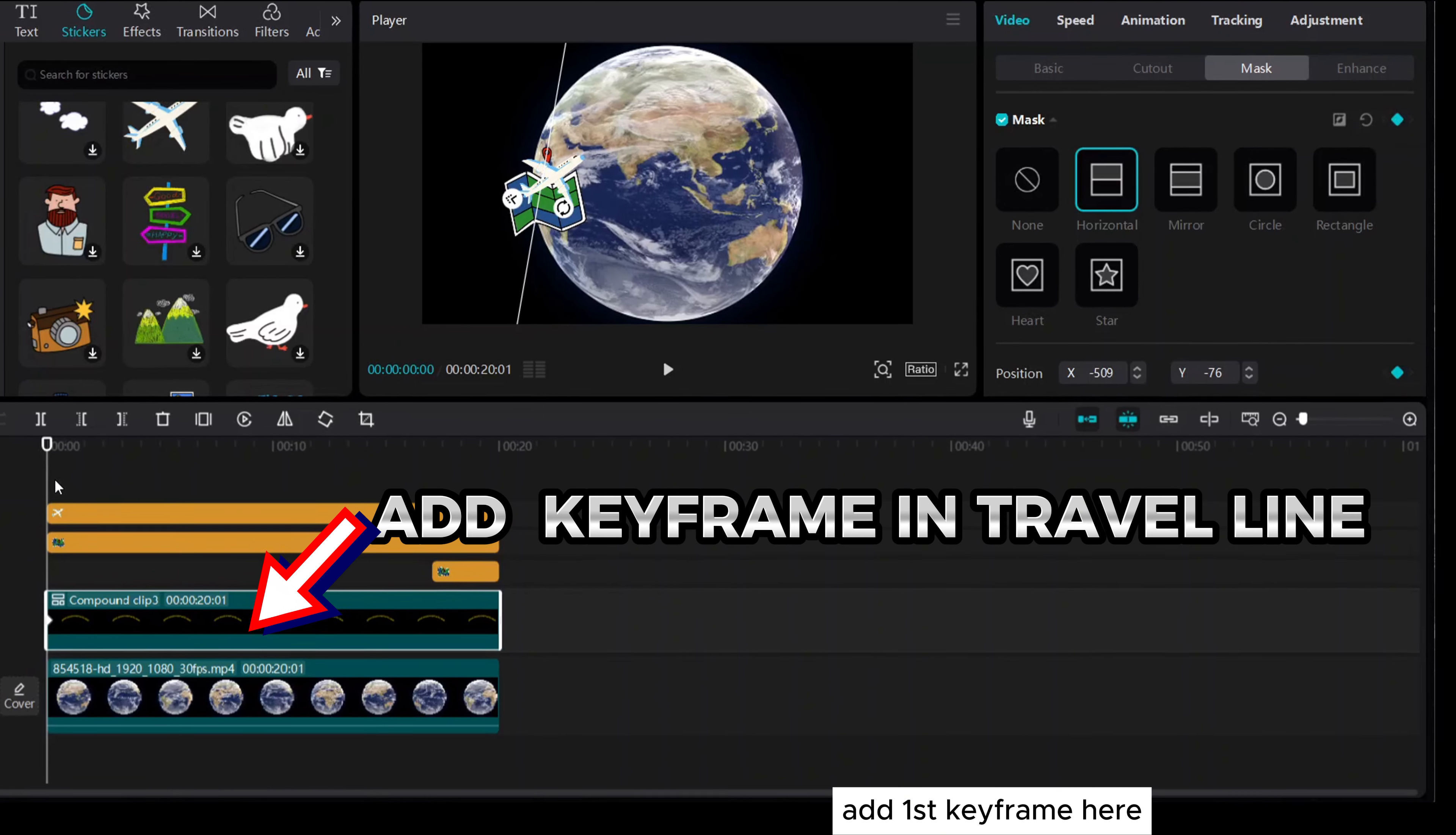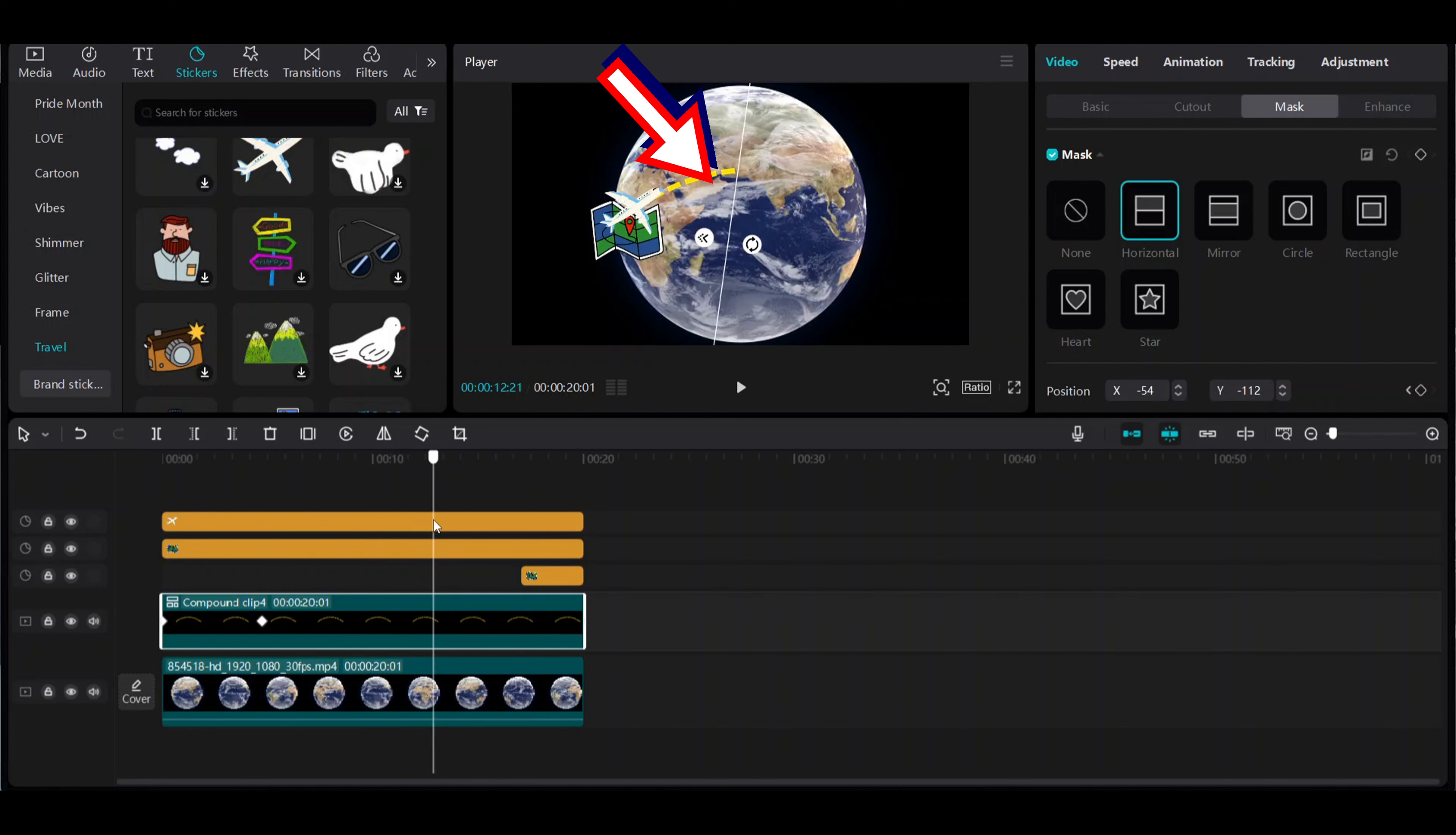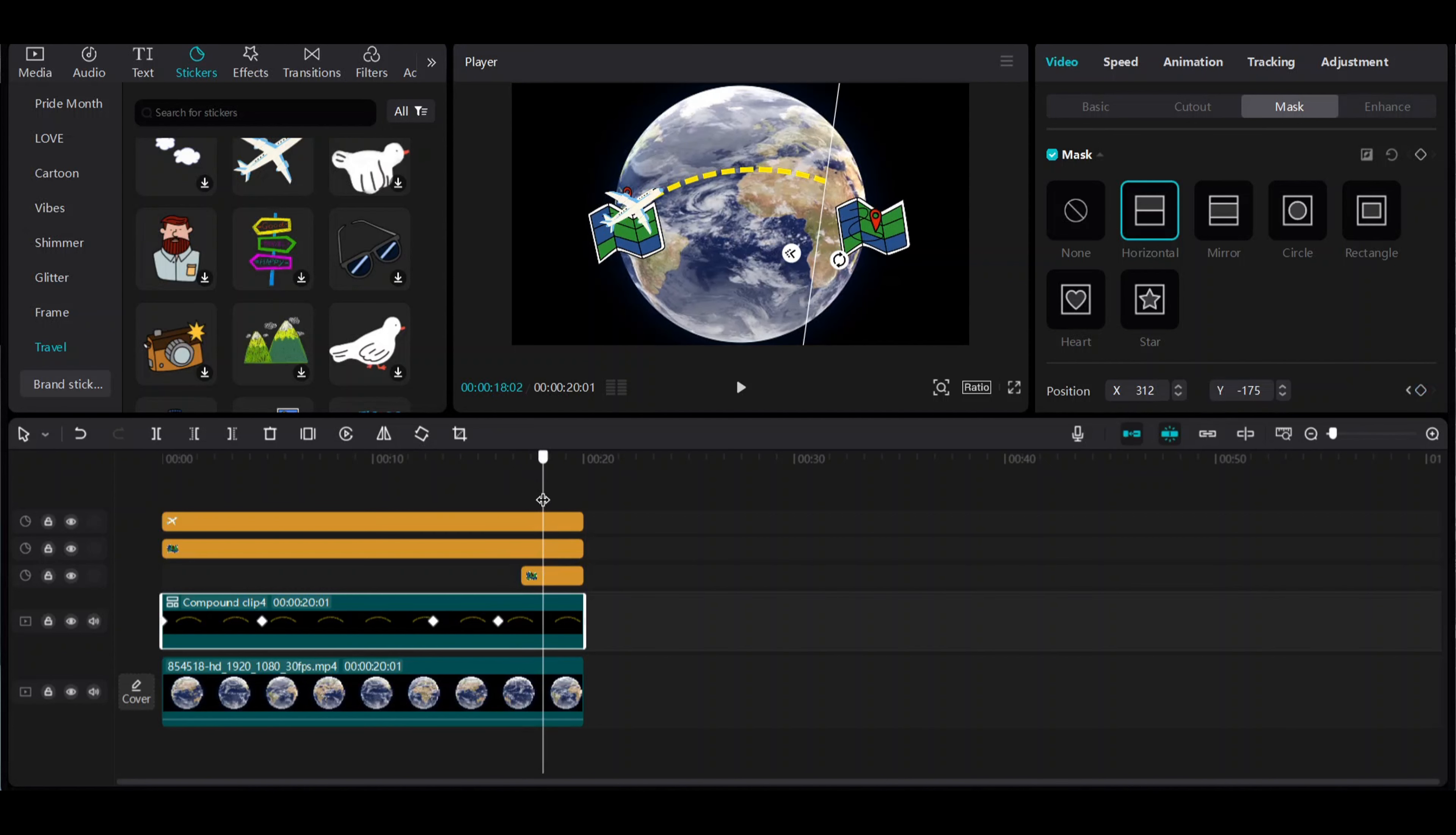Add the first keyframe here. Move 30 frames ahead and add the second keyframe. Move 50 frames ahead and add the third keyframe. Move 30 frames ahead and add the fourth keyframe. Add the fifth keyframe.